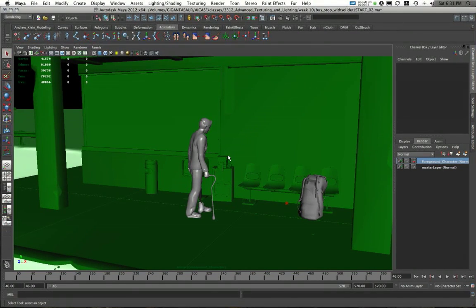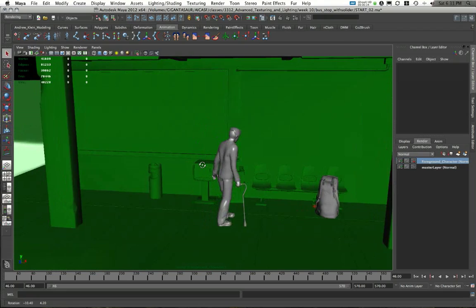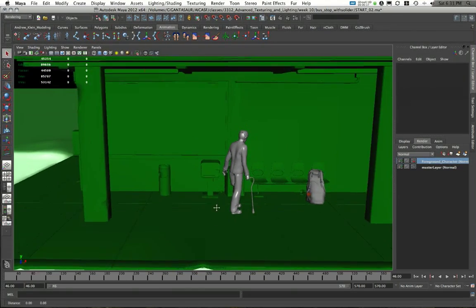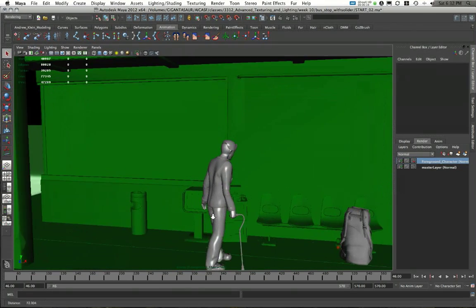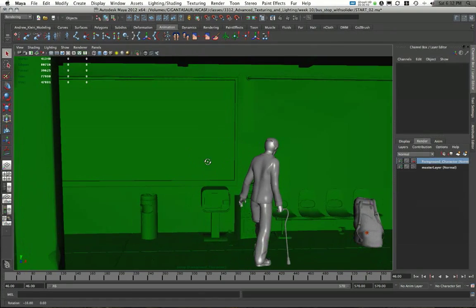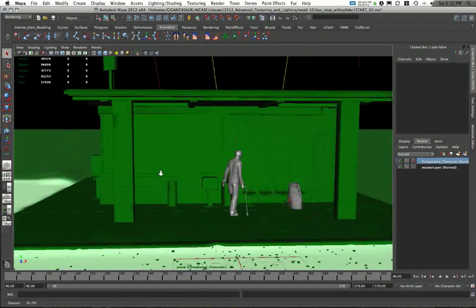One for my shadows and one for my reflections. One so I can get the cast shadows here on the ground and the other so I can get his reflection in the window back here.